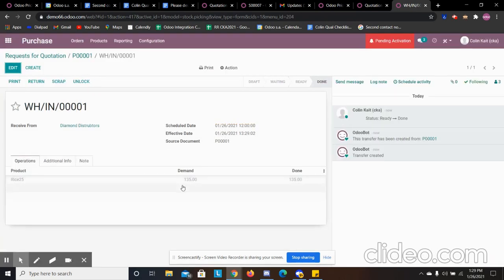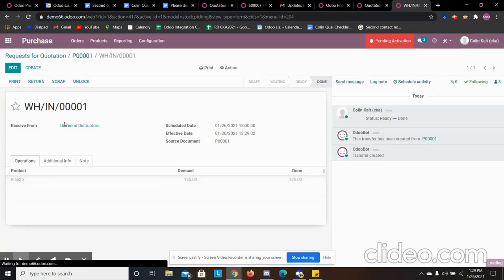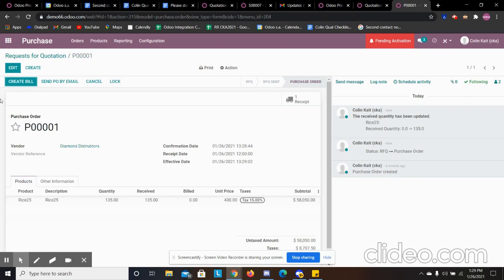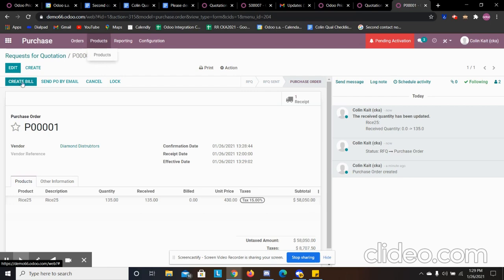Now that we have that in inventory, we can create the bill here if we want. And we can also go in and see our costs associated with that. So let's create the bill.